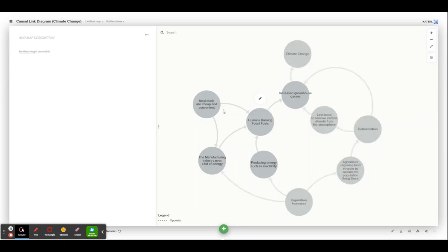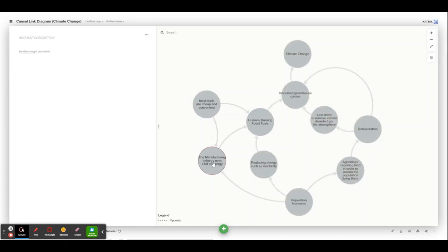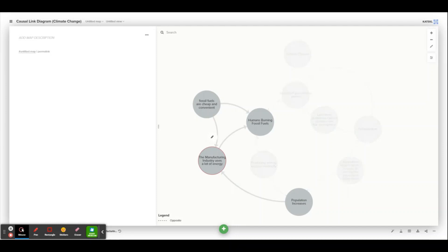Now, you can see that fossil fuels are cheap and convenient, and the manufacturing industry and electricity industry uses a lot of energy.